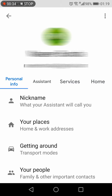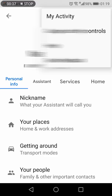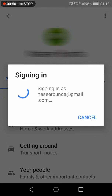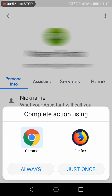Once you are here, again you need to click the three vertical dots. You will get two options: My Activity and Google Activity Control. You need to click My Activity.